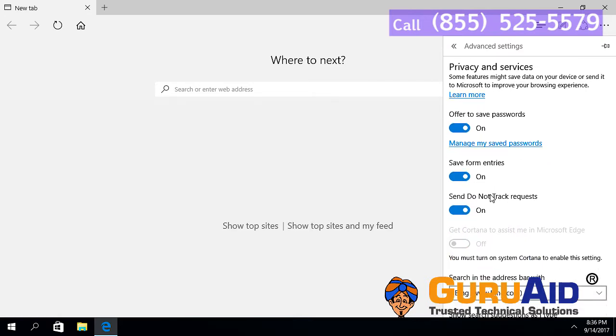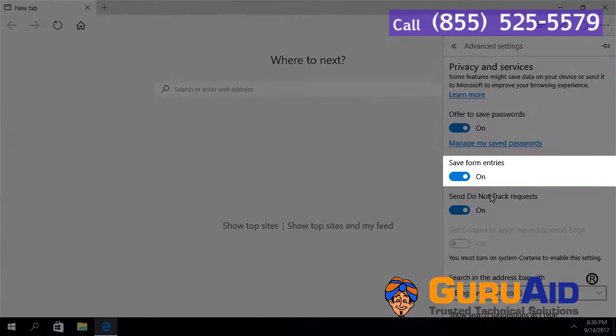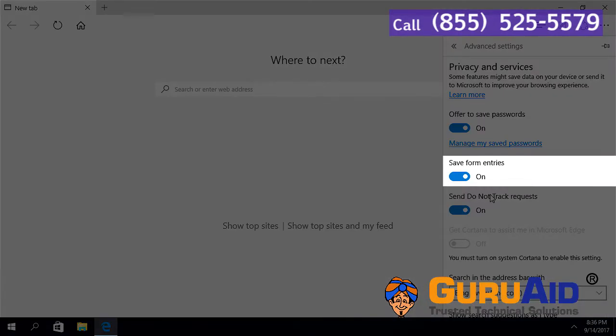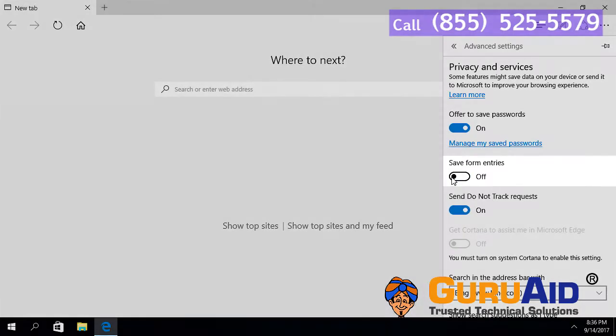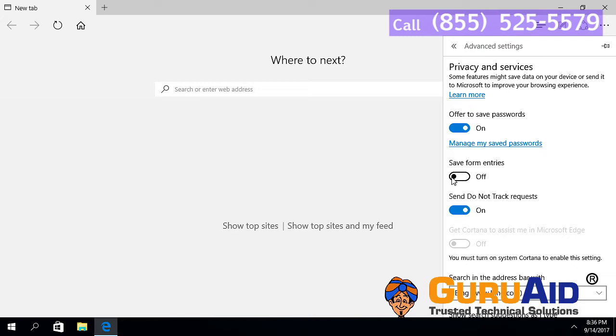Under Save Form Entries, toggle the button to off position. Now, Save Form Entries option is turned off on your browser.